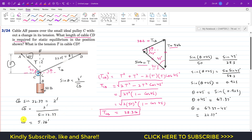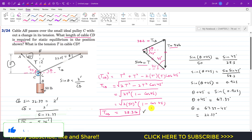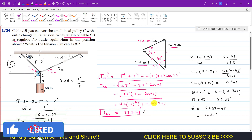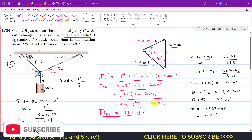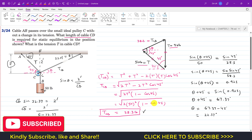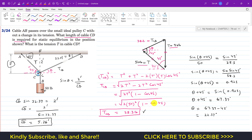2 divided by sin(22.37°) gives us CD = 5.26 feet. So for static equilibrium, the length of the CD cable needs to be 5.26 feet, and the tension in the CD cable is 38.3 pounds. I hope this helps your learning — do subscribe to my channel for more solutions to engineering statics problems.